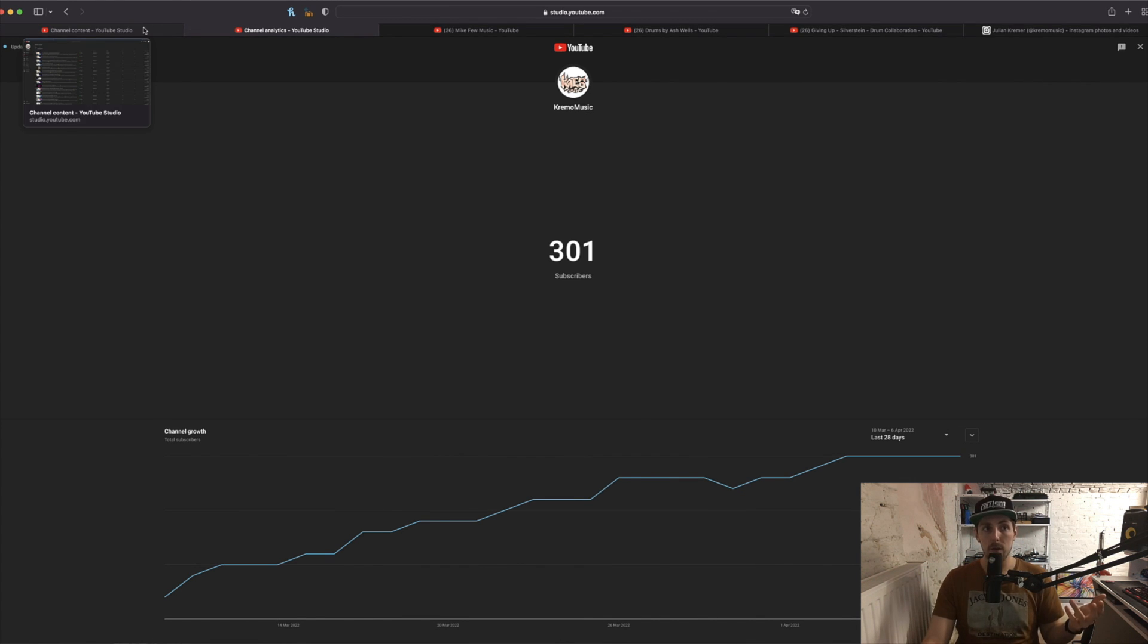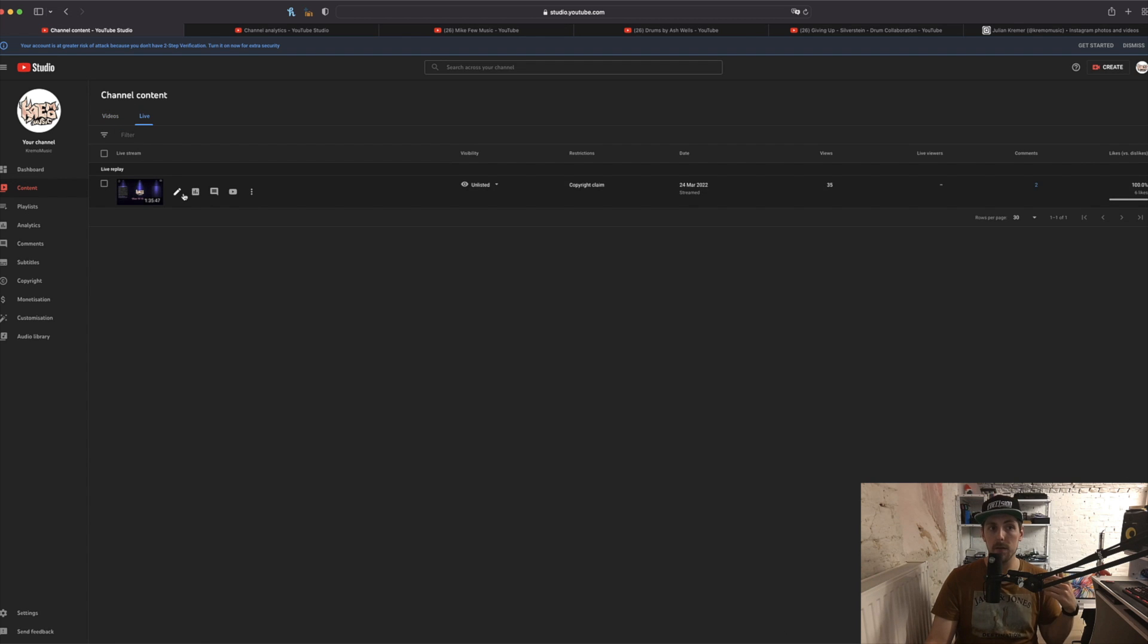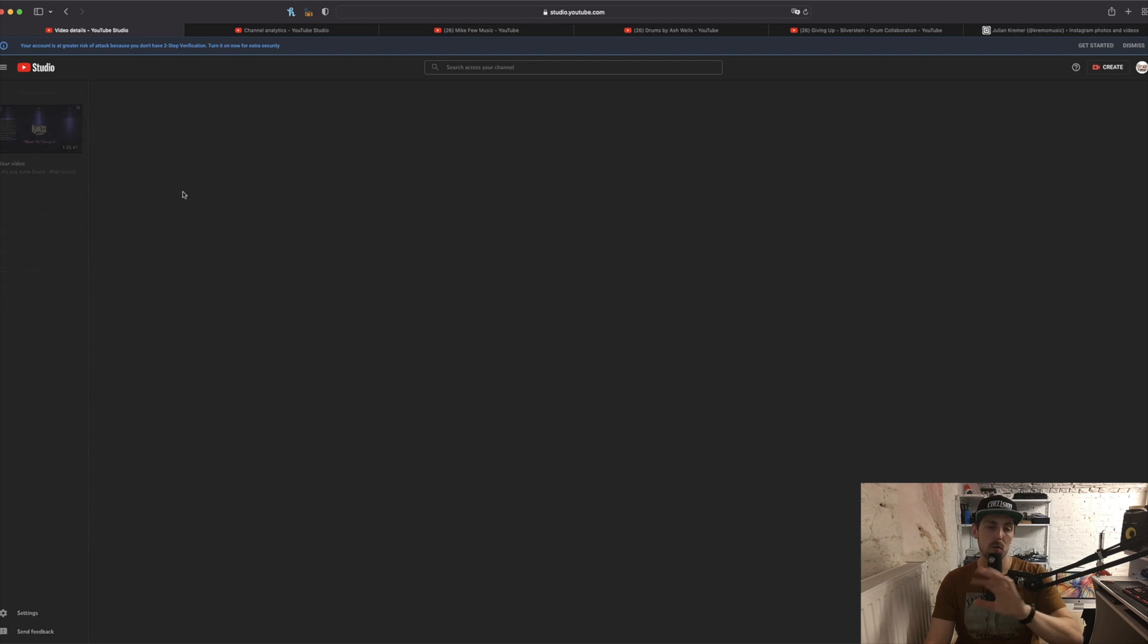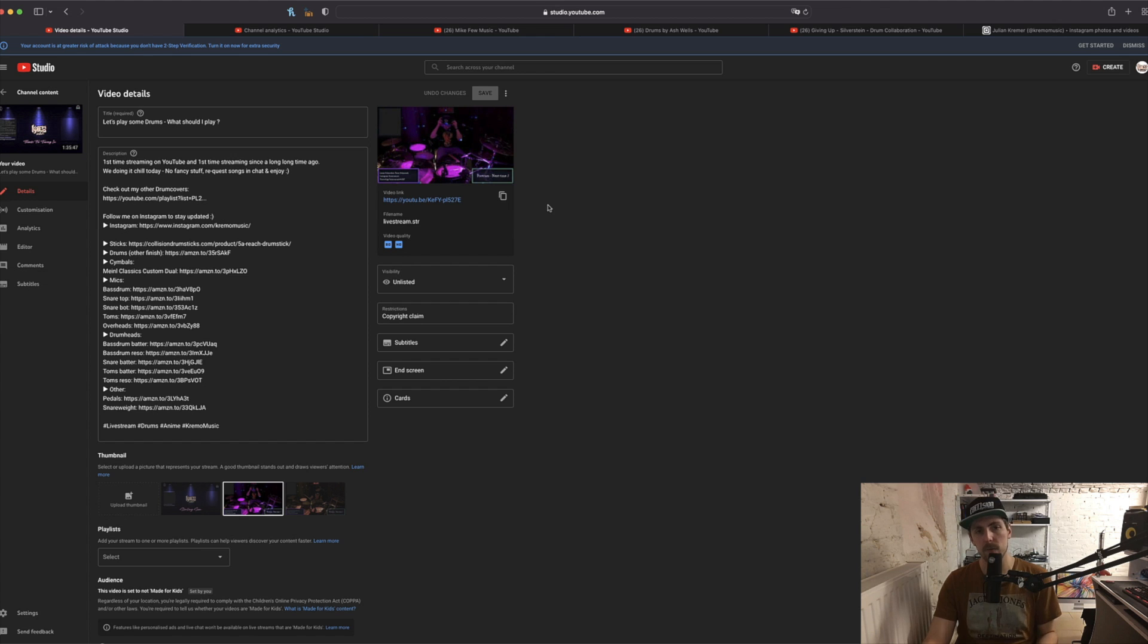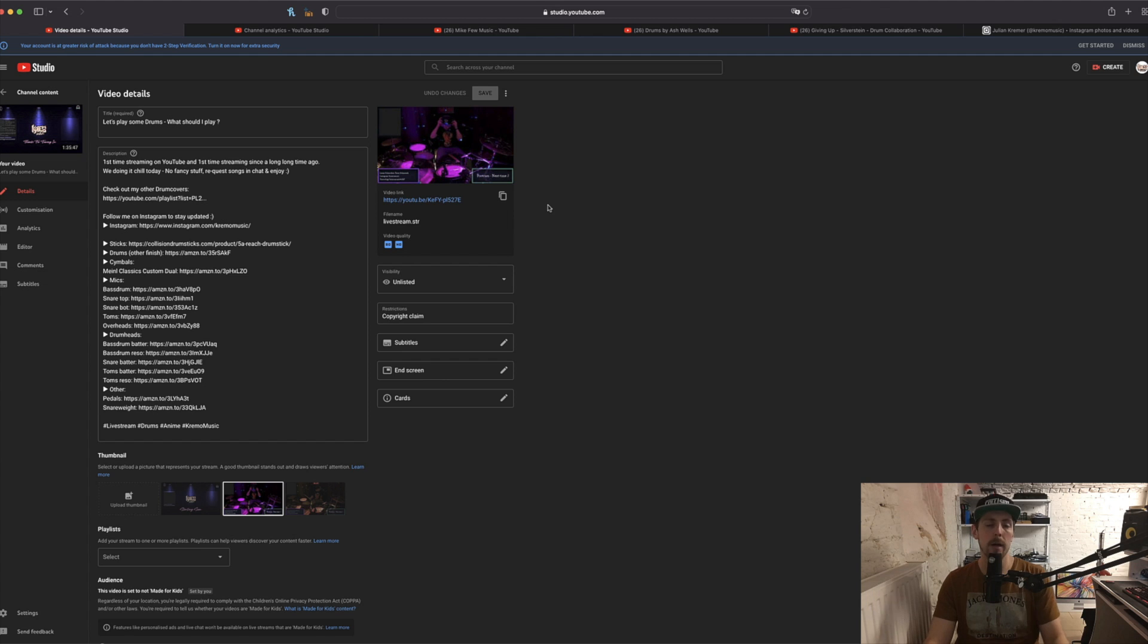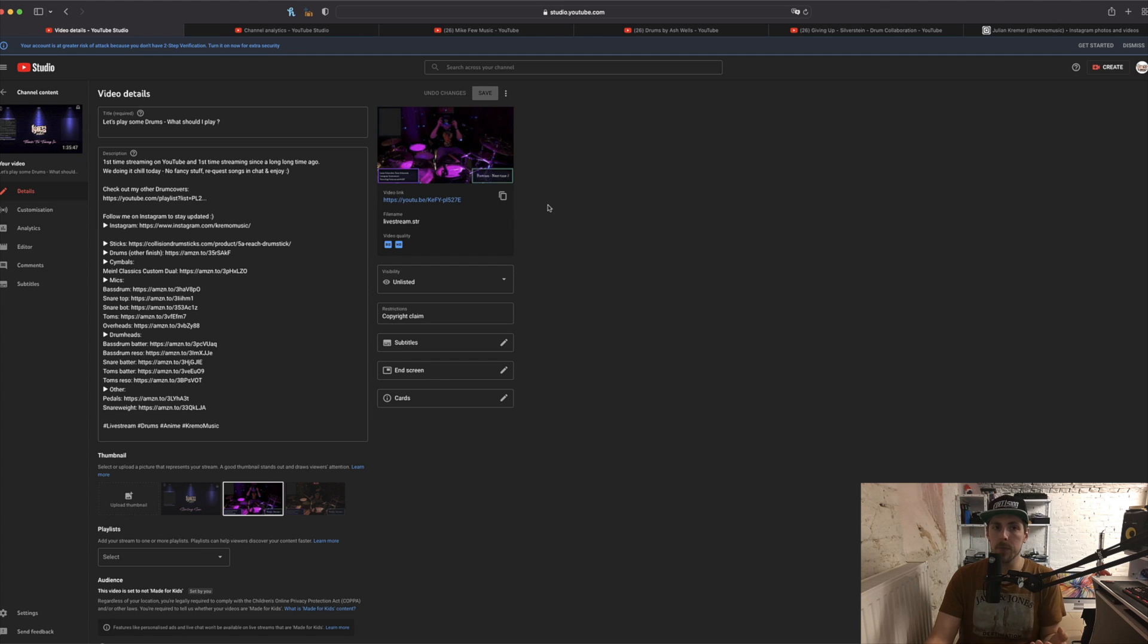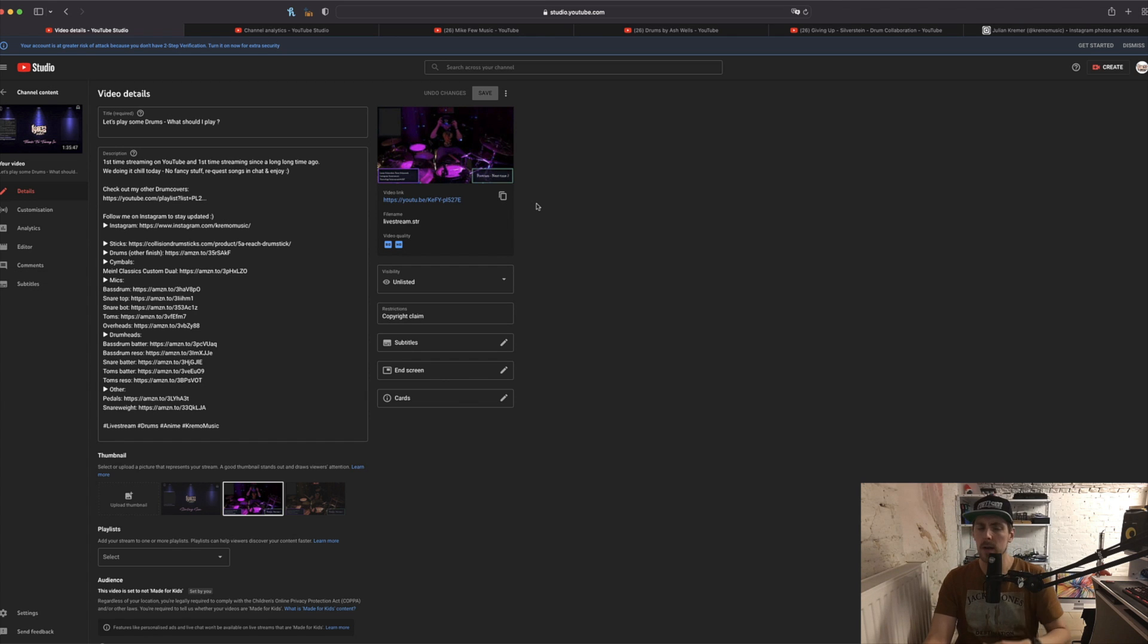And talking about livestreams, we did a livestream last month that was super fun, even though there were loads of technical errors and hiccups because I never streamed on YouTube. Some of you know I streamed on Twitch like two or three years ago, and yeah, it's a little bit different, but I got most of the stuff figured out for the next stream.